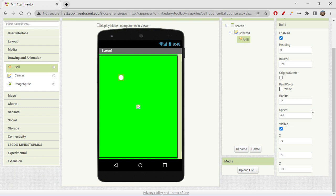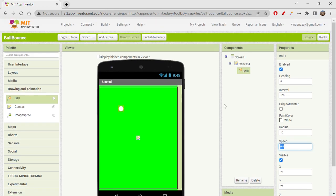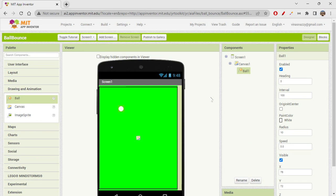You have some ball properties also, but I want to tell you something about two properties: one is heading, and one is speed. Heading property is basically the angle towards which direction it is heading to, and speed is basically the speed of the ball. We are going to use heading property and speed property now for doing the bouncing ball app.